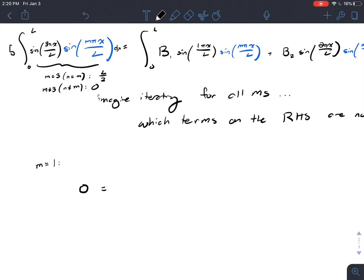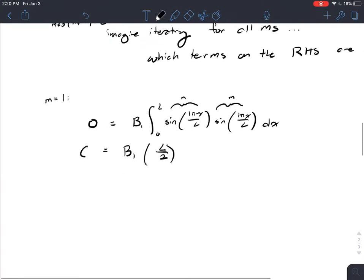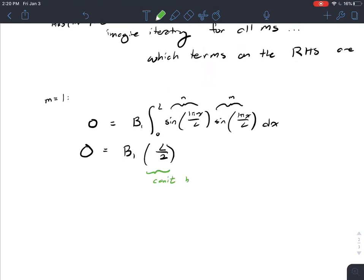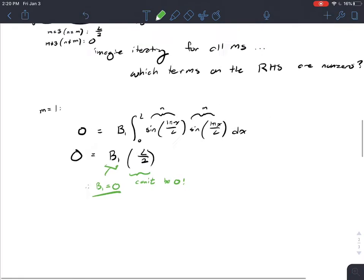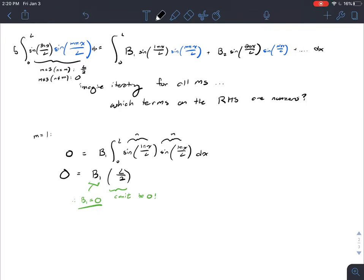However, on the right-hand side of our equation, the only term that is non-zero is the term for b_1: the integral from 0 to l of sine(1πx/l) times sine(1πx/l). This tells us that the integral value is l/2. But we're equal to 0, and l/2 cannot be 0. Therefore, b_1 must be equal to 0. So this tells us that 0 equals 0, which is literally the trivial solution — it doesn't help us very much here.